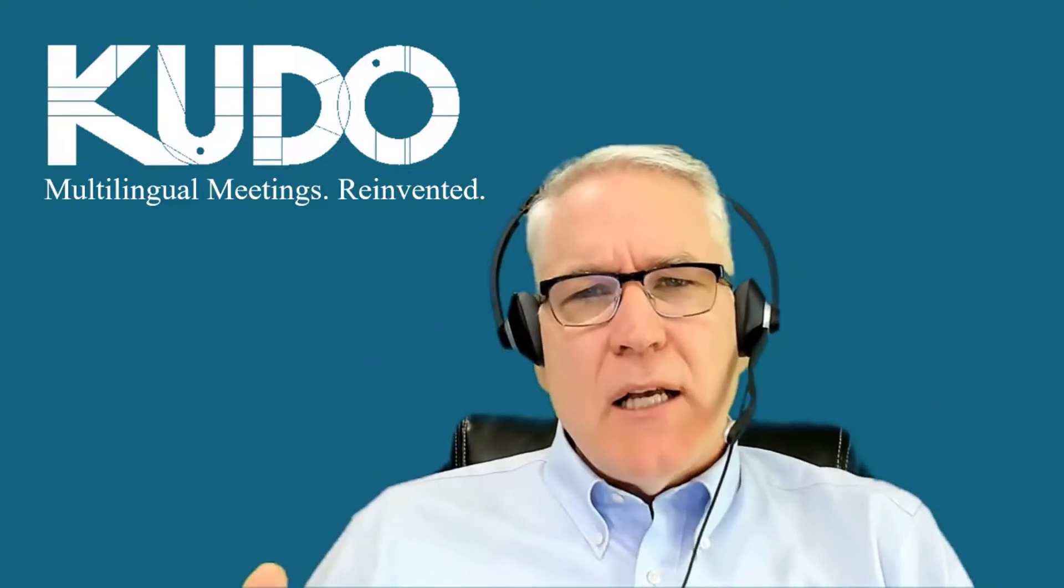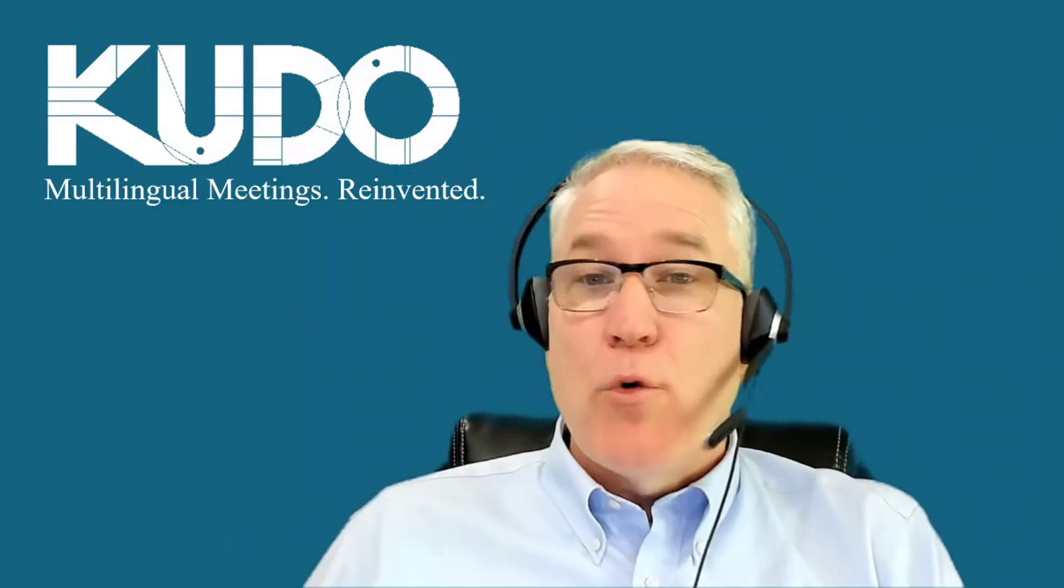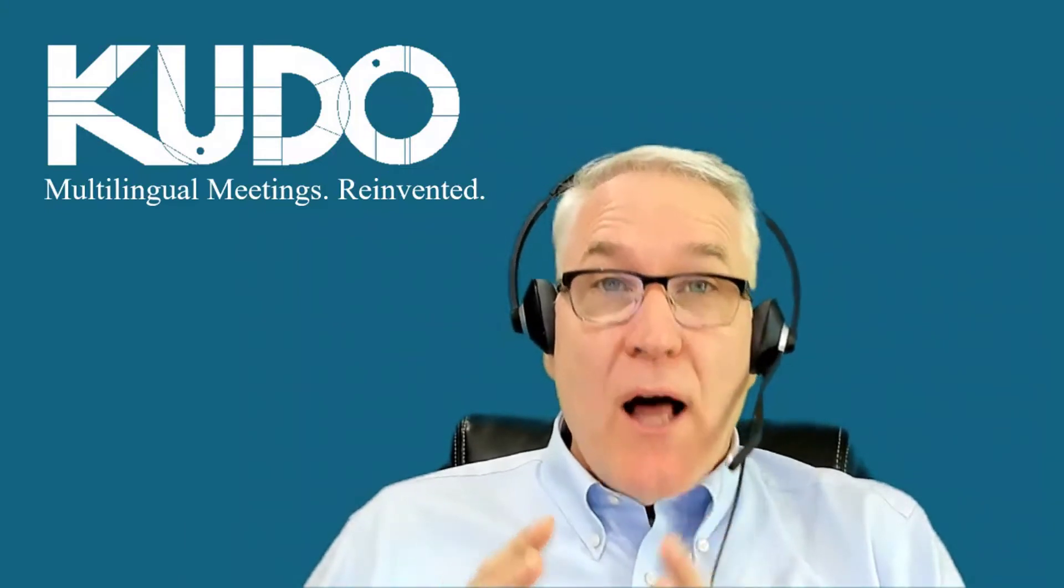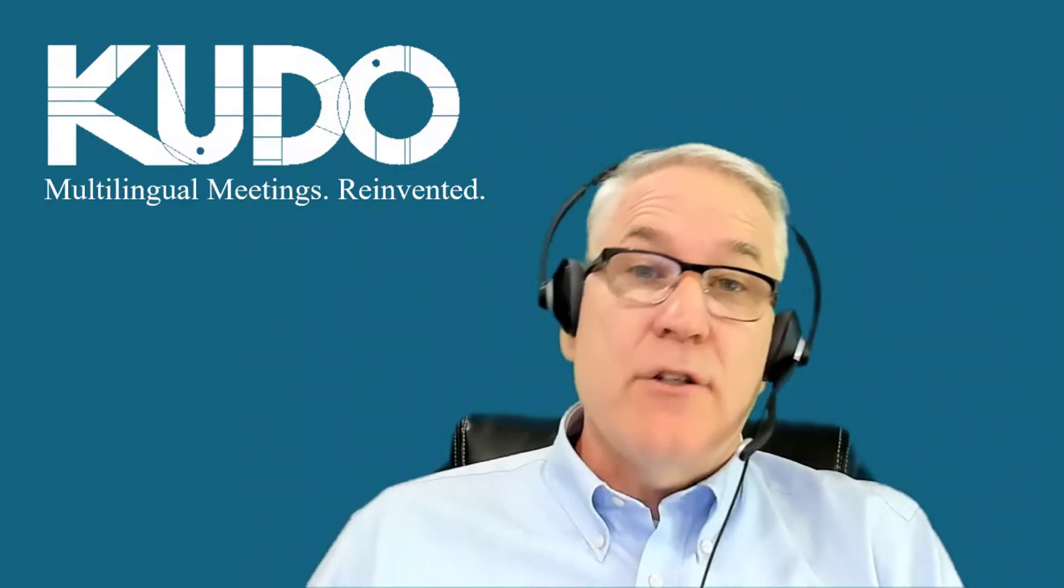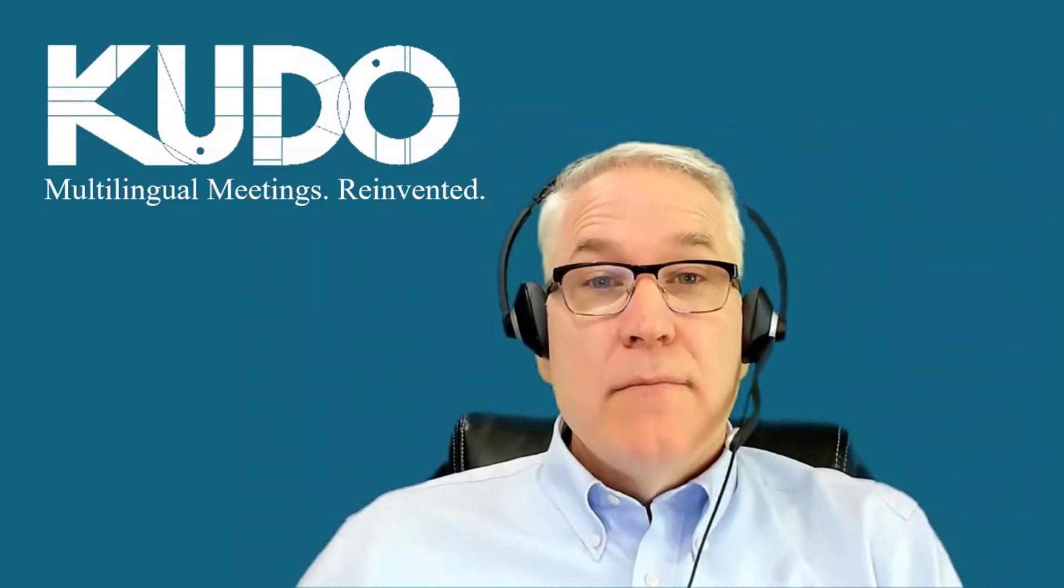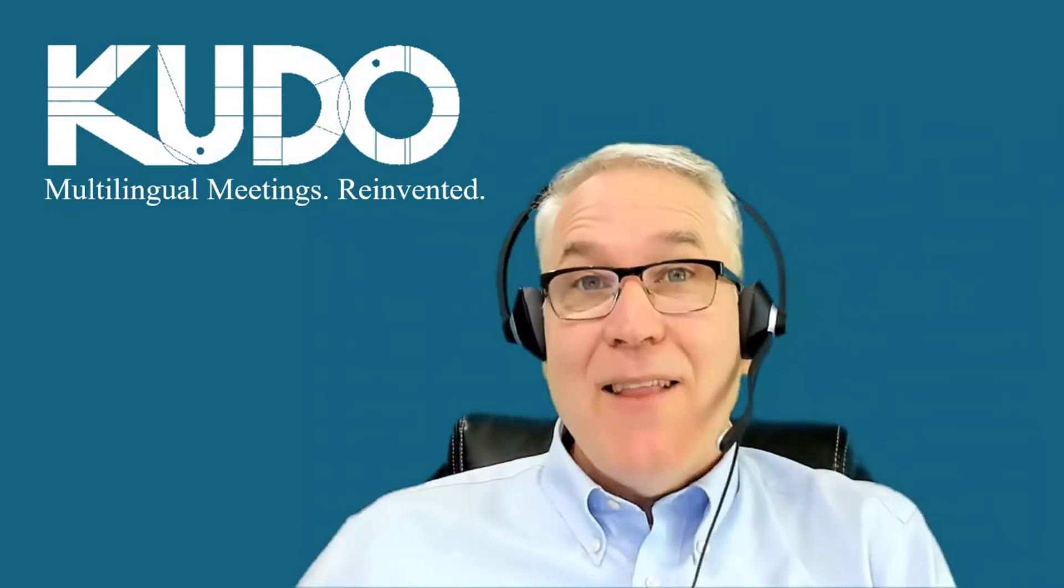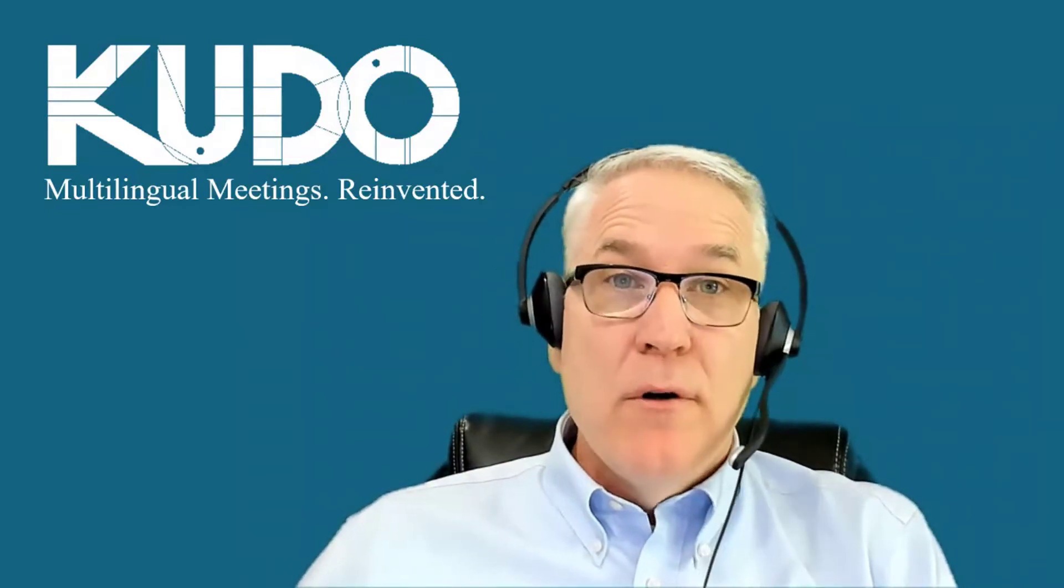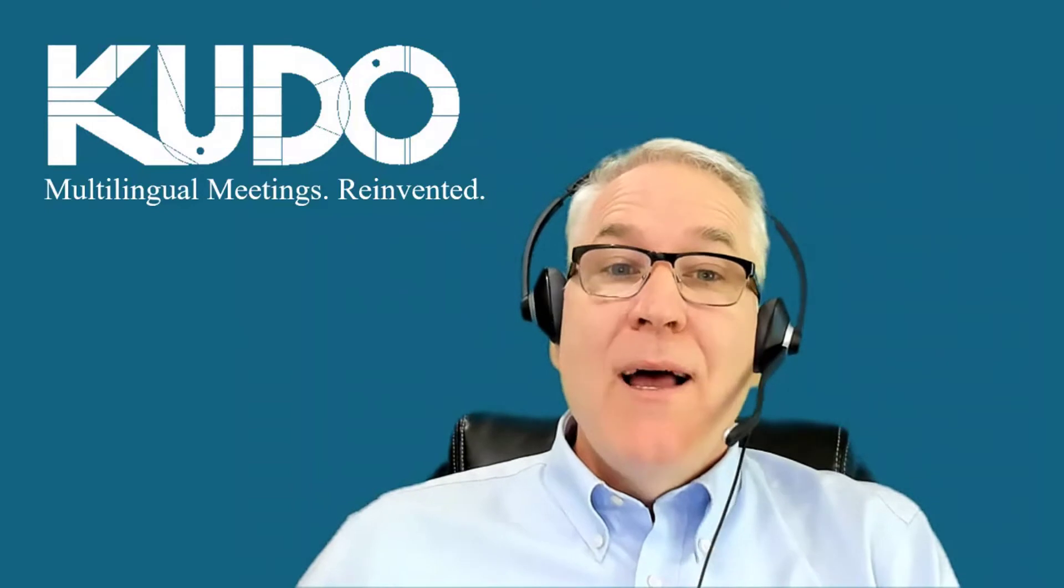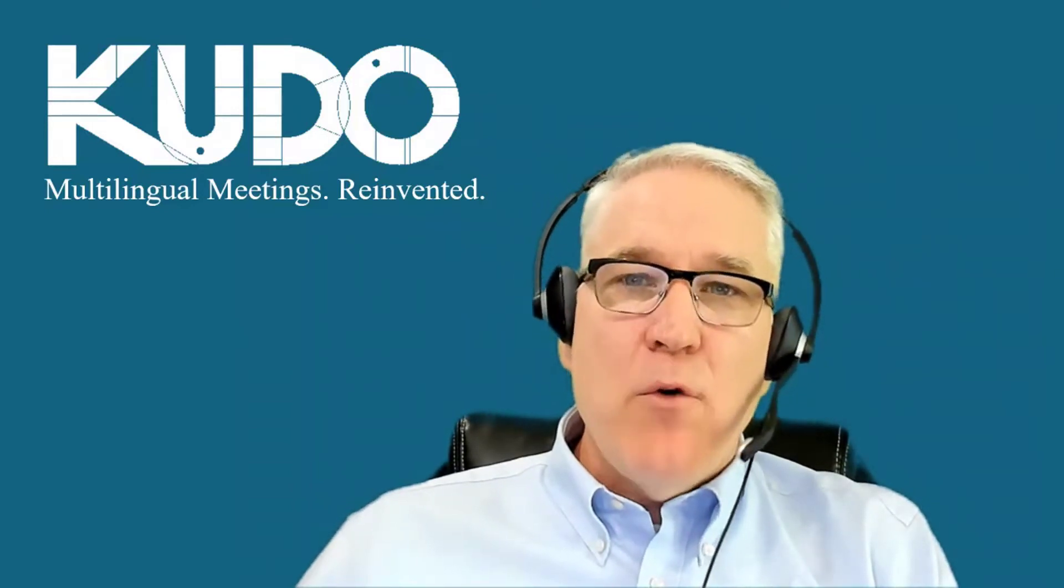Connecting successfully to KUDO from your computer requires three things: a reliable internet connection, the right equipment (that is, a good headset, webcam, and the right browser, preferably Google Chrome), and the right configuration of that equipment.